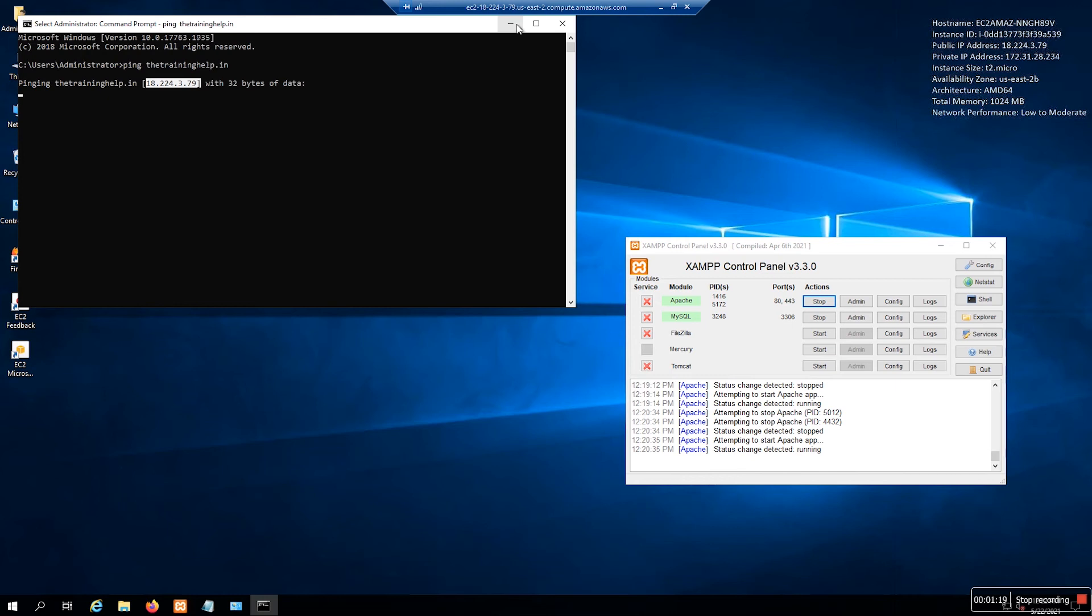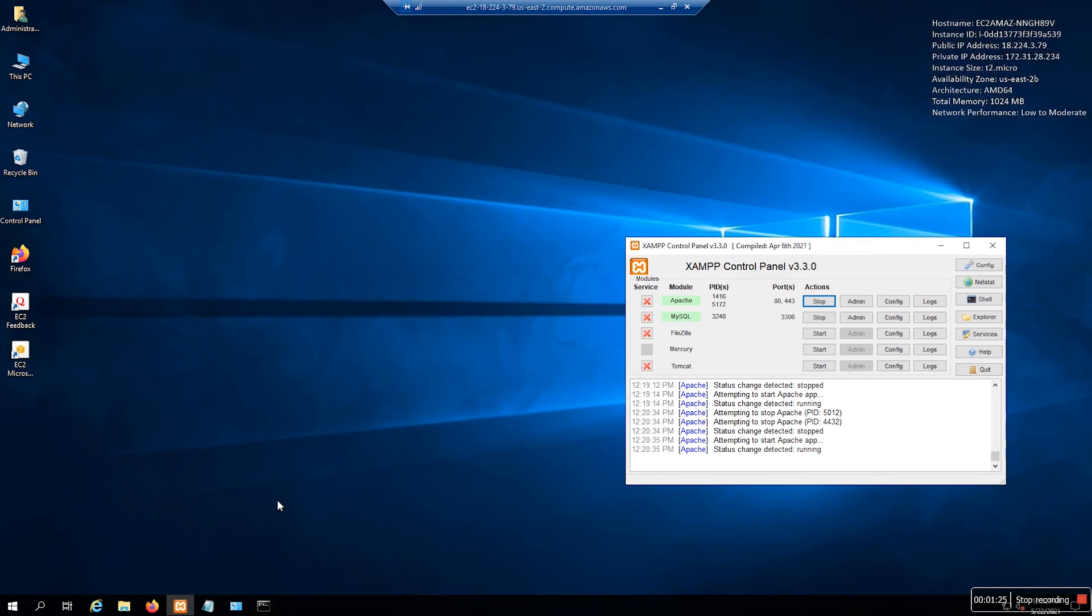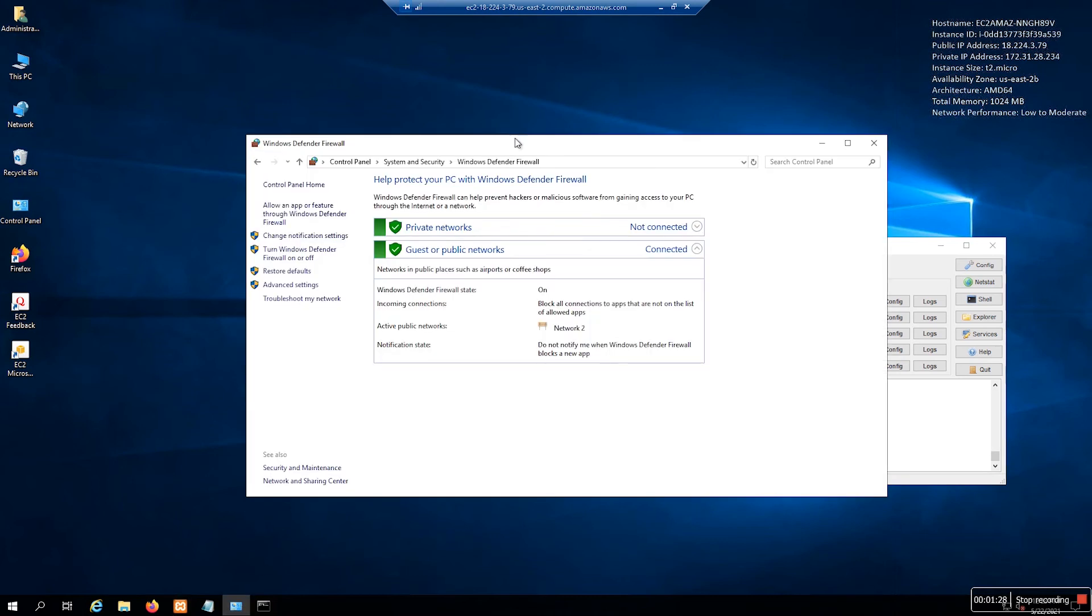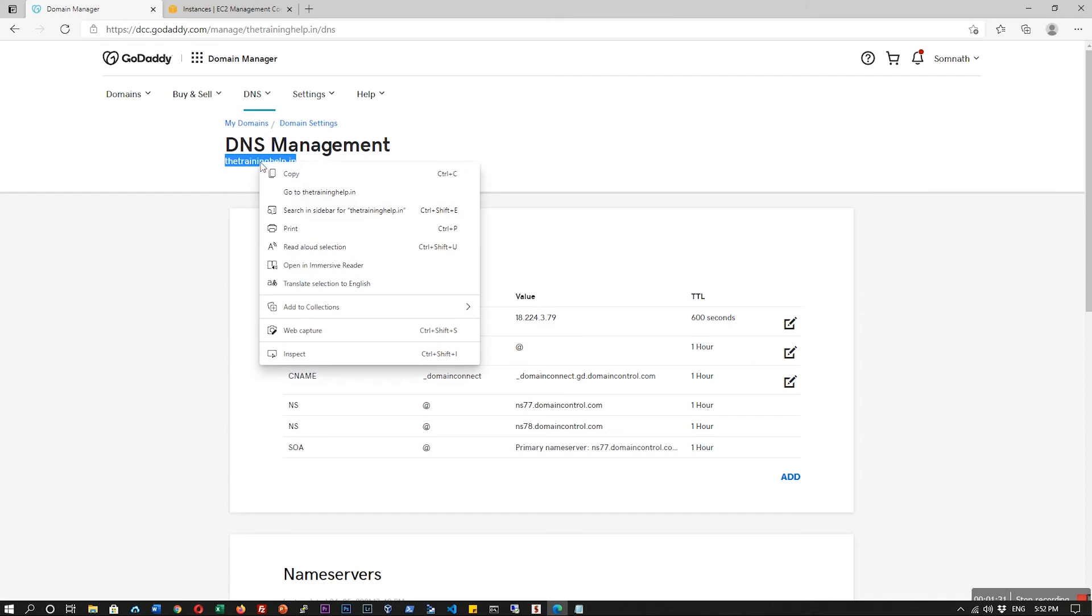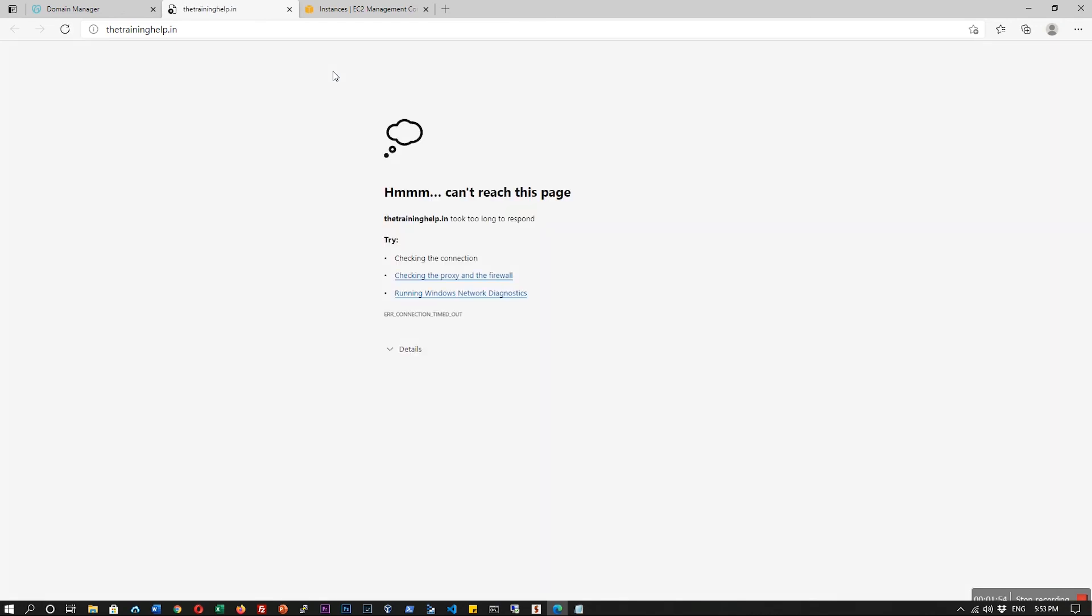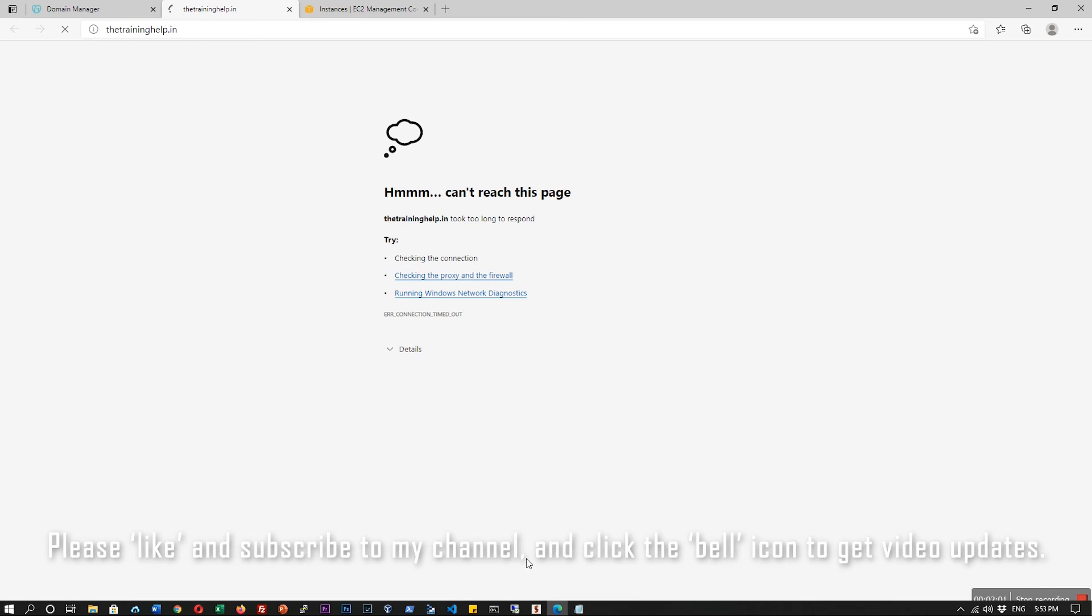The main thing is the firewall. Windows has the firewall and we can check that the domain is open or not. You can see it says check the proxy settings and firewall. We have to check the firewall and allow that.